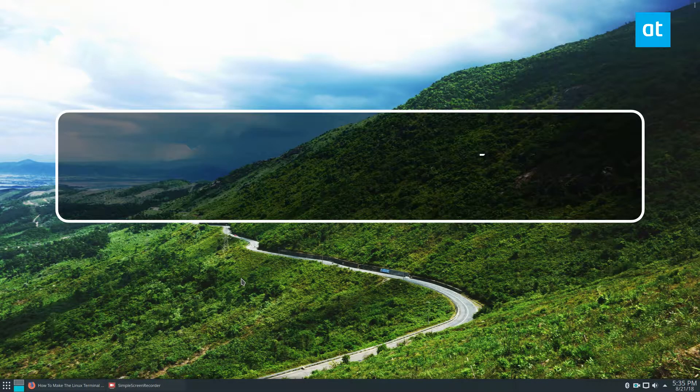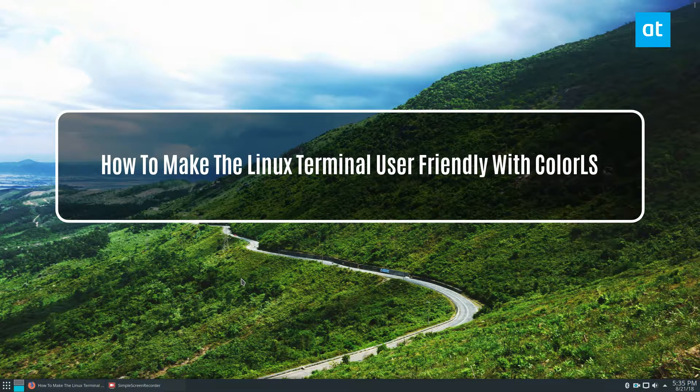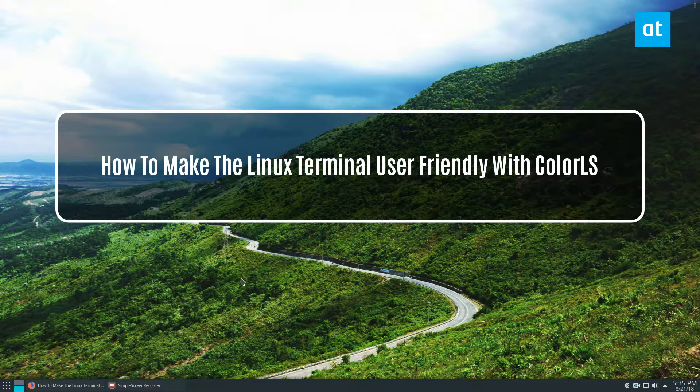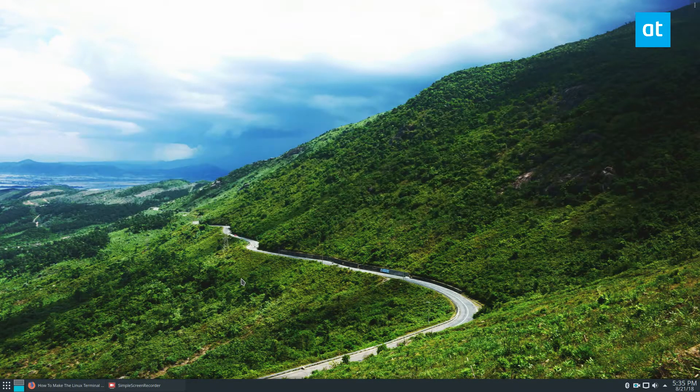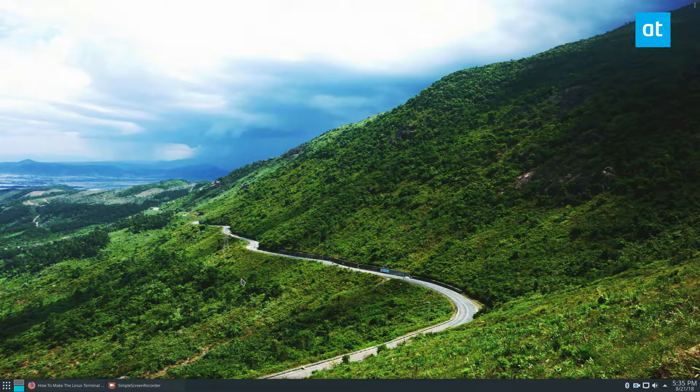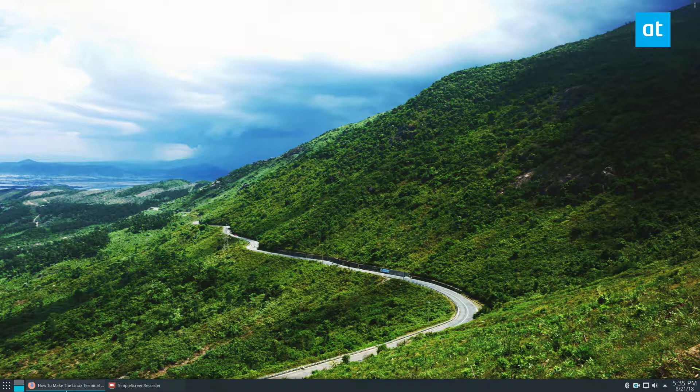Hey, how's it going guys? Derek here. In this video we will be talking about Color LS. So what is Color LS? It's a revamped version of LS with icons and stuff. It makes things a lot more colorful.